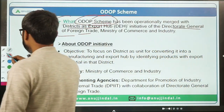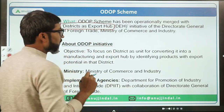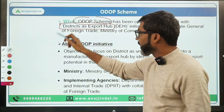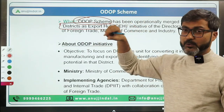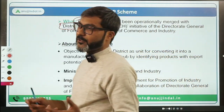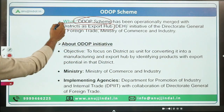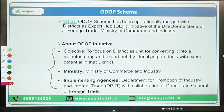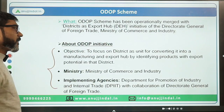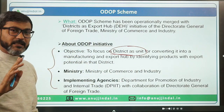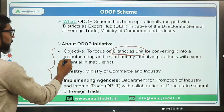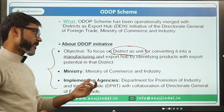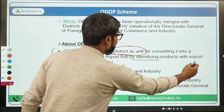Both schemes share almost the same idea. Under the Districts as Export Hub scheme, the government is developing districts as export hubs. The objective of ODOP is to focus on the district as a unit and convert it into a manufacturing and export hub — these are the two main focuses of the scheme.